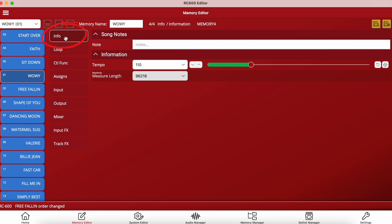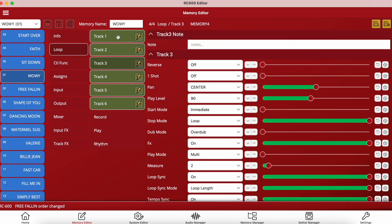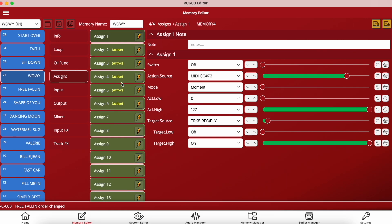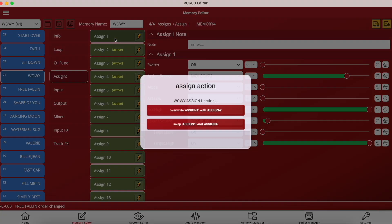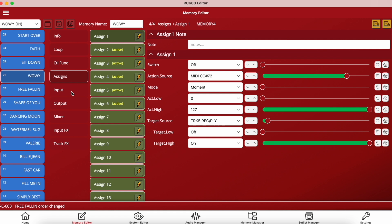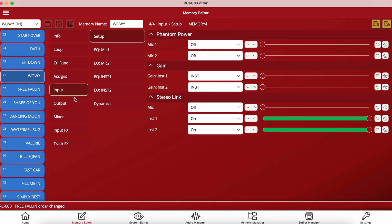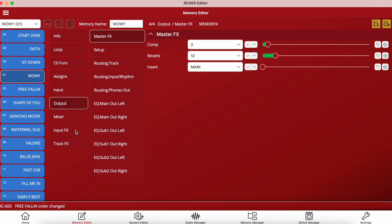If I click on the info tab at the top I can make additional notes about this particular song. Going into loop, I can change all of my track settings individually. Going into assigns, I can easily move assigns around — so if I want to move assign number four into a different position I can swap those assigns around or overwrite them. I can also look over and amend any input, output, EQ, and effect settings.